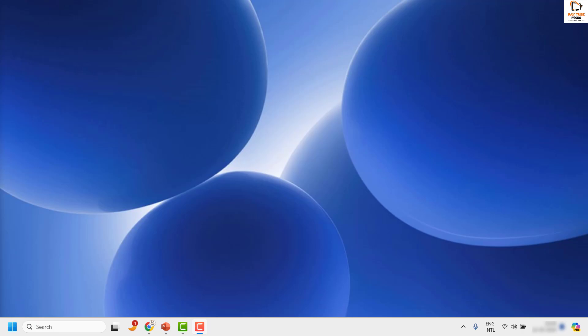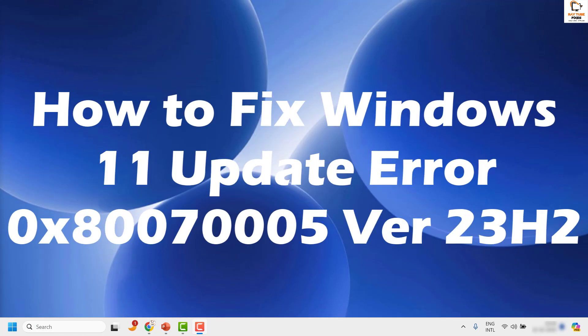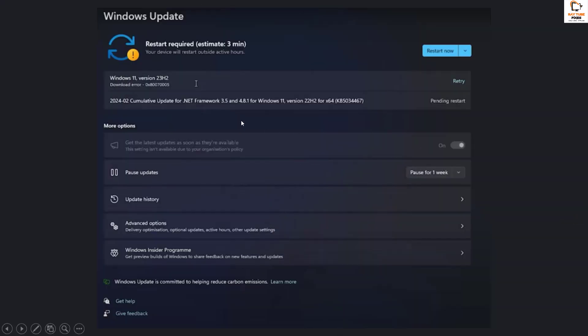Good day everyone, you're watching Radio Fixes. In this video I'm going to talk about how to fix error message 0x8007005 when you're installing Windows Update for your Windows 11 machine. There are chances that you might see this error message, especially when you're installing the 23H2 update for your Windows.